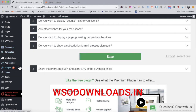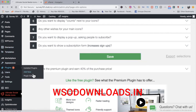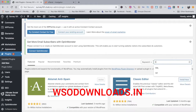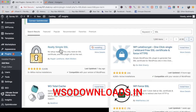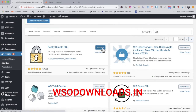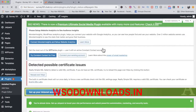One more important plugin is SSL. Go to add new and search for Really Simple SSL — install it and click activate. SSL makes your website safe and secure so people will feel safe whenever they land on your landing page.